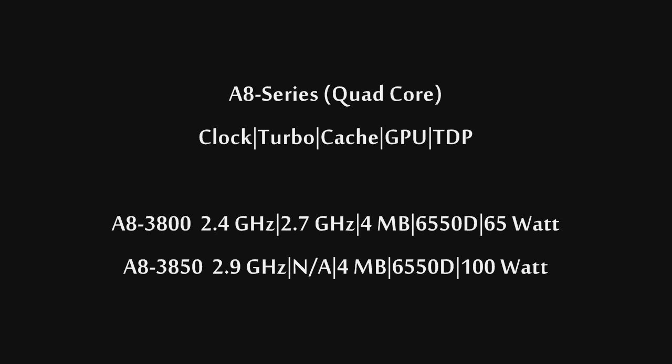The 3850 is 2.9 GHz clock speed, does not feature turbo-core, has 4MB of L2 cache, also has the 6550D HD graphics, and comes in at 100 watts TDP.